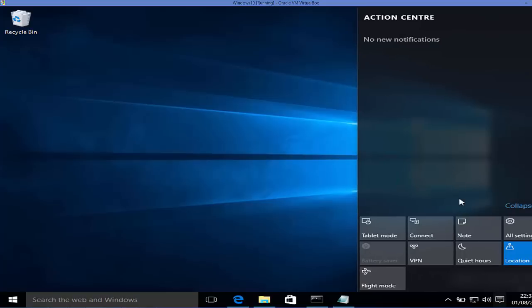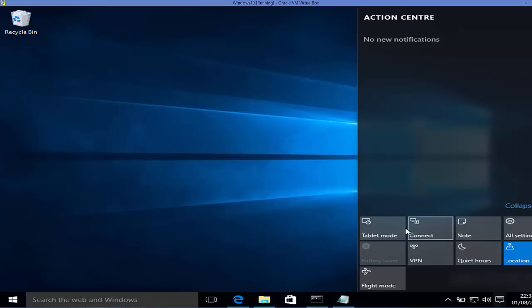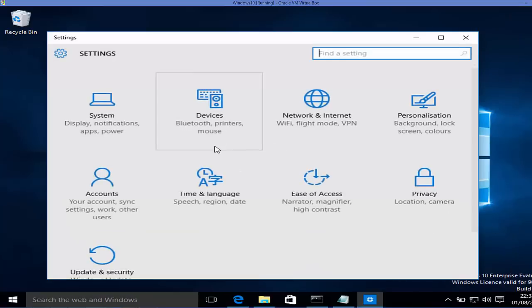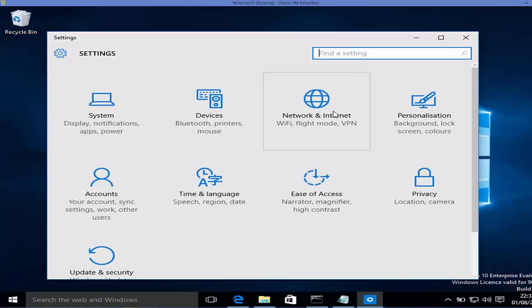There's also a new button added to Windows 10 — the Action Center — where you can see all your settings and important quick-action apps. For example, you can open All Settings from here.